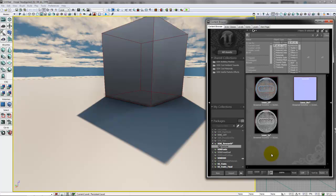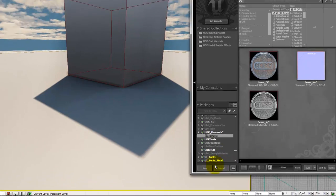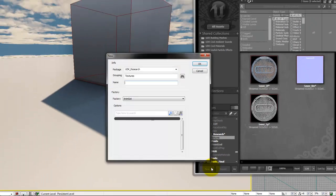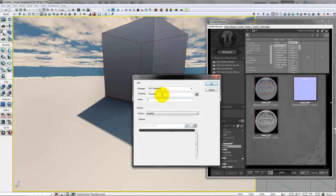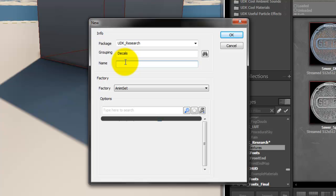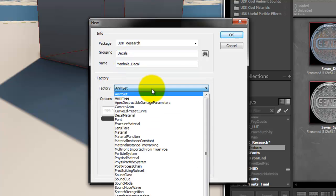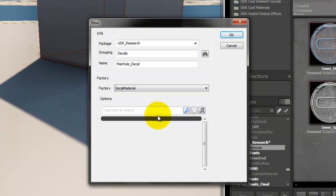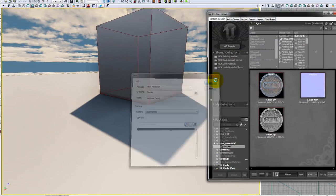To make the decal, go down to the bottom here and click New. Change the group to Decals, and change the name to whatever you want. In this case, I'll call it Manhole Decal, and change the factory to Decal Material. Then click OK.